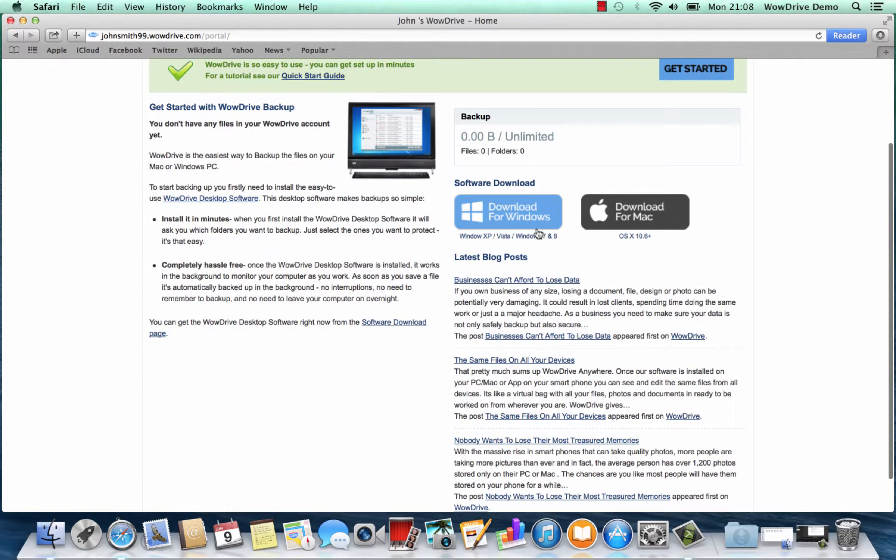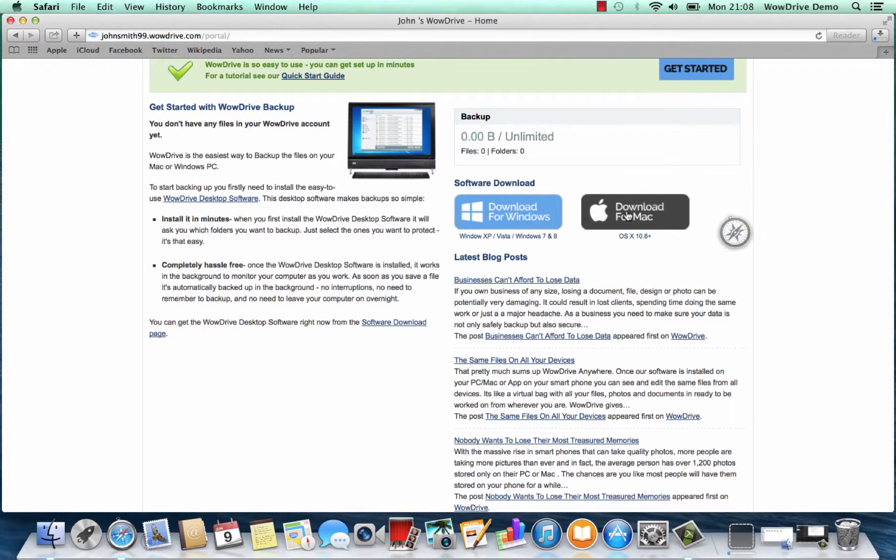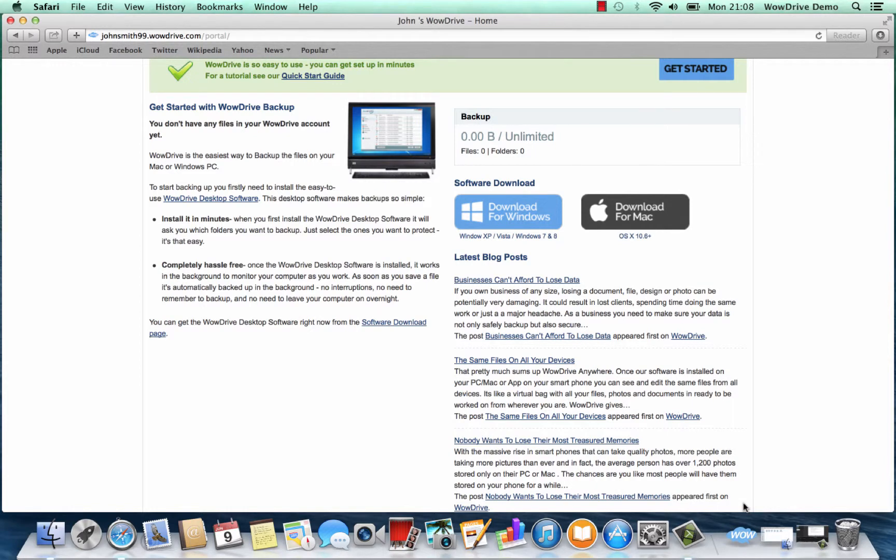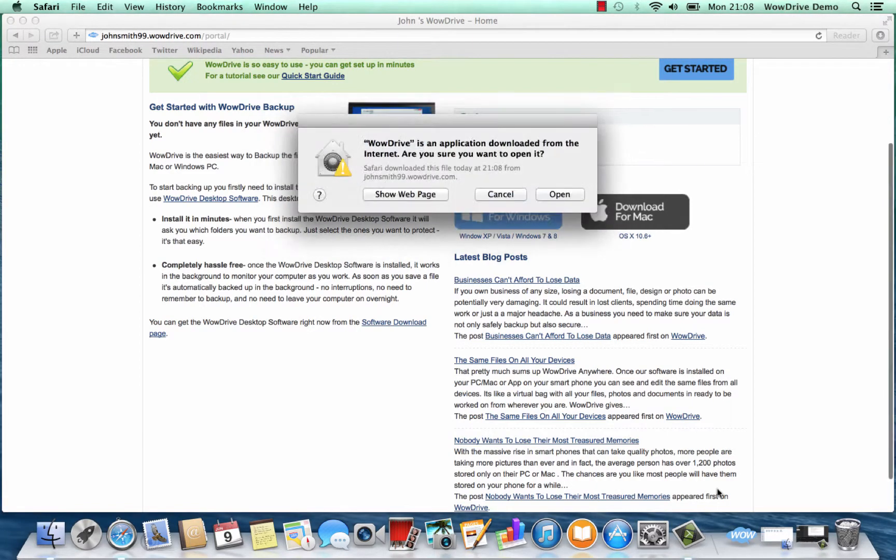If you're using a Mac as we are in this demonstration, you start by downloading the software. It's a very small script so once it's downloaded you'll see it pop up down at the bottom, and then we can just double click it to launch.